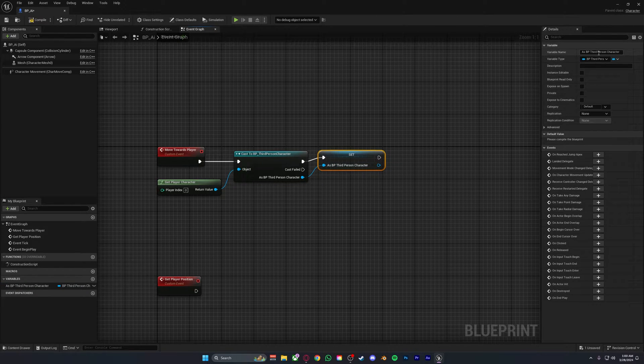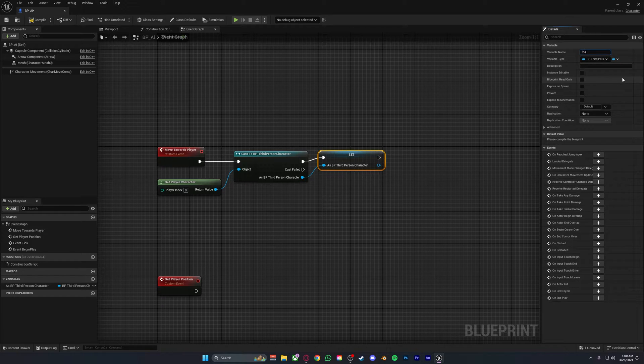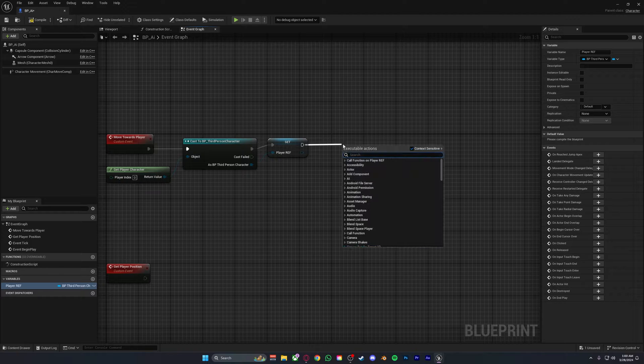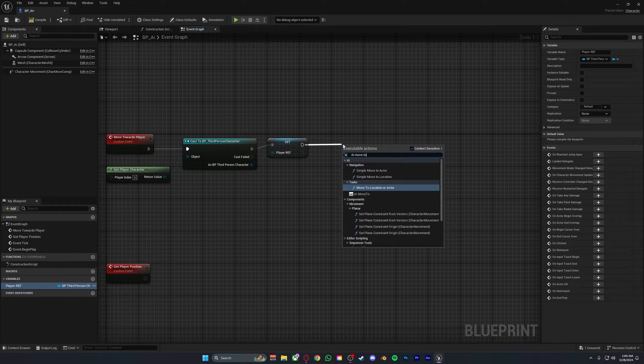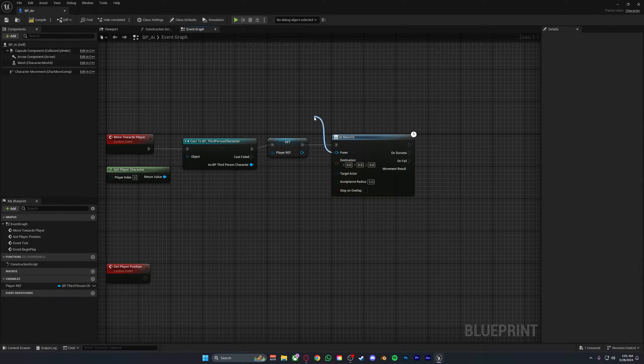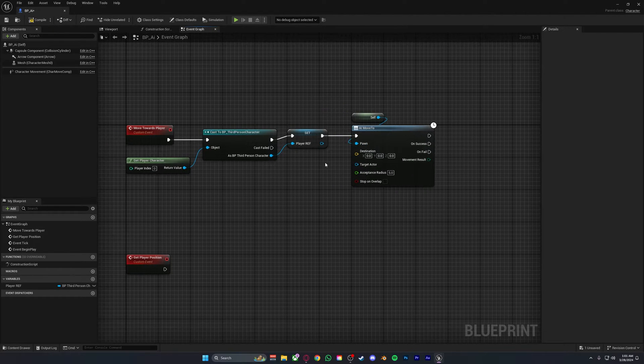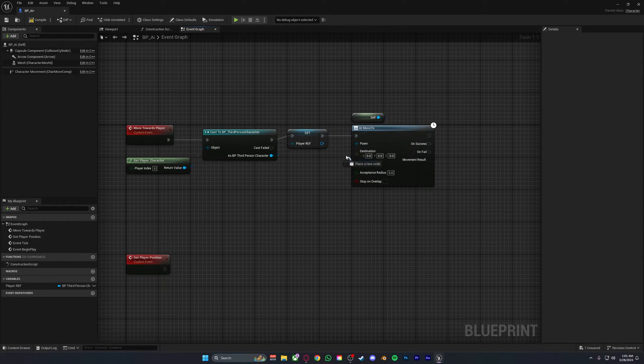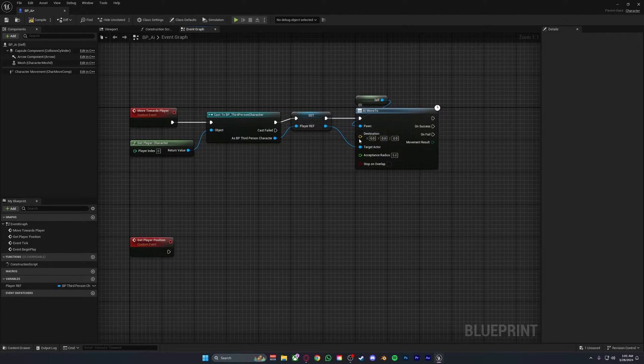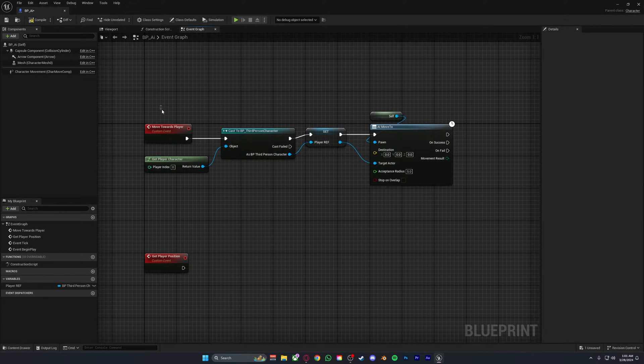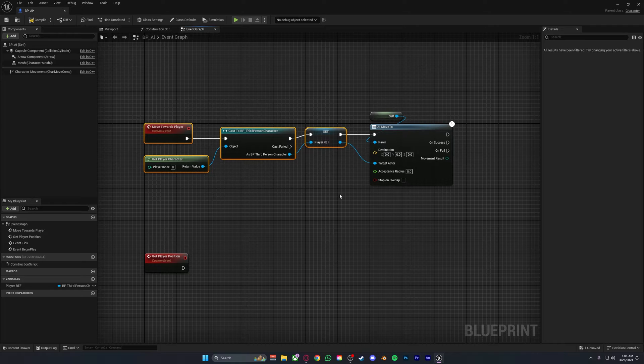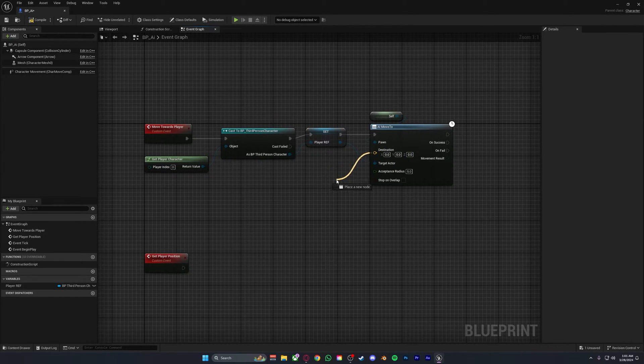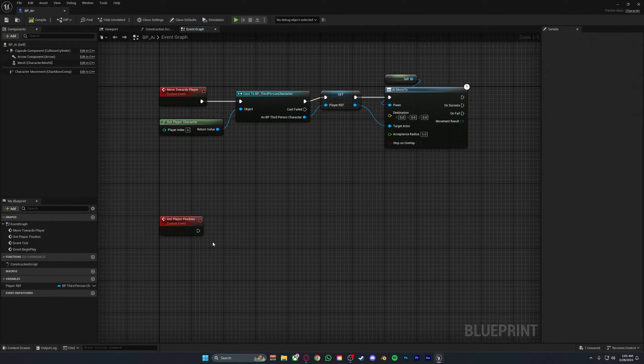You can name this whatever you want, I will just call it player ref or player reference. Then out of player ref you want to type in AI move to, with the pawn being a reference to self, the target actor being the player, and now we need a destination. Because obviously the AI knows it needs to move towards the player but it will not know where the player is if the player is moving around, which is where this comes into place.